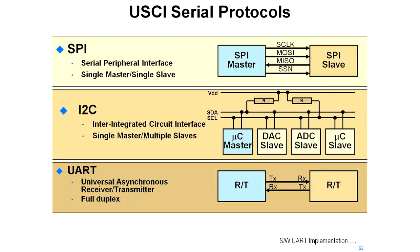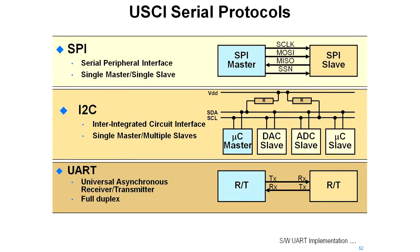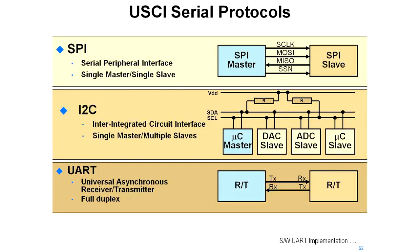I2C is the inter-integrated circuit interface. The point with this is to offer you a way of connecting to multiple slaves. For instance, if you have multiple DACs, multiple ADCs, and you might be able to talk to another microcontroller over this. So a single master and multiple slaves.